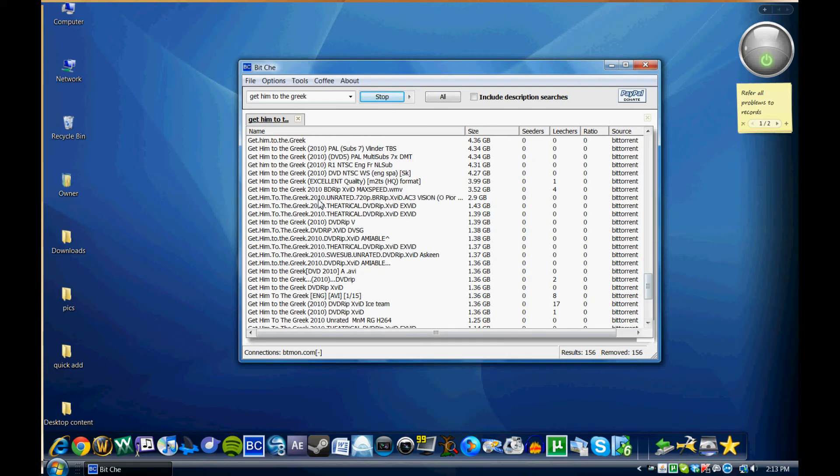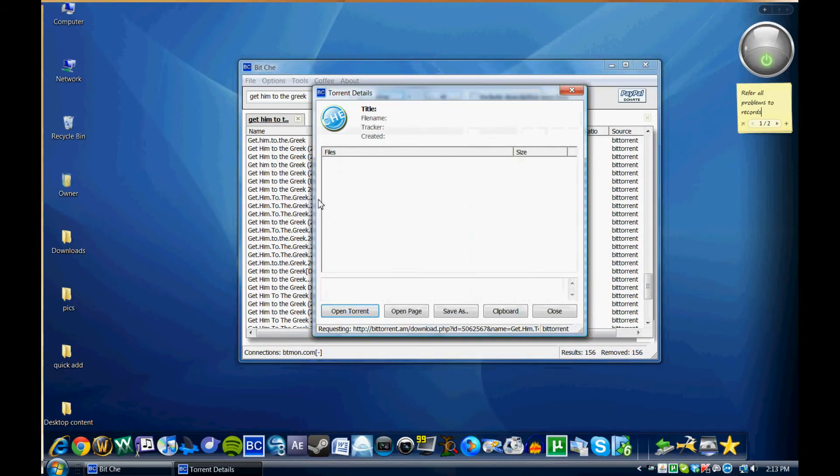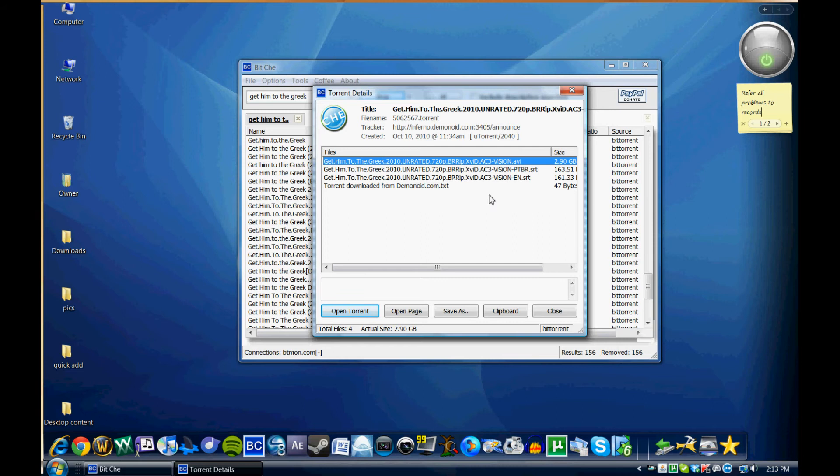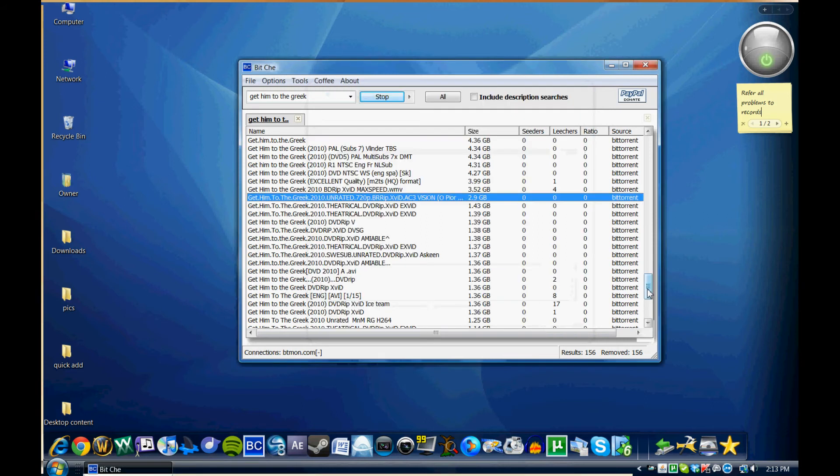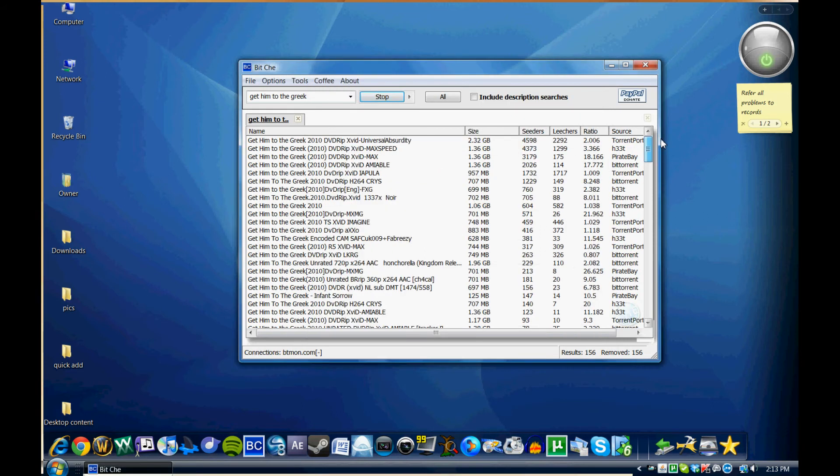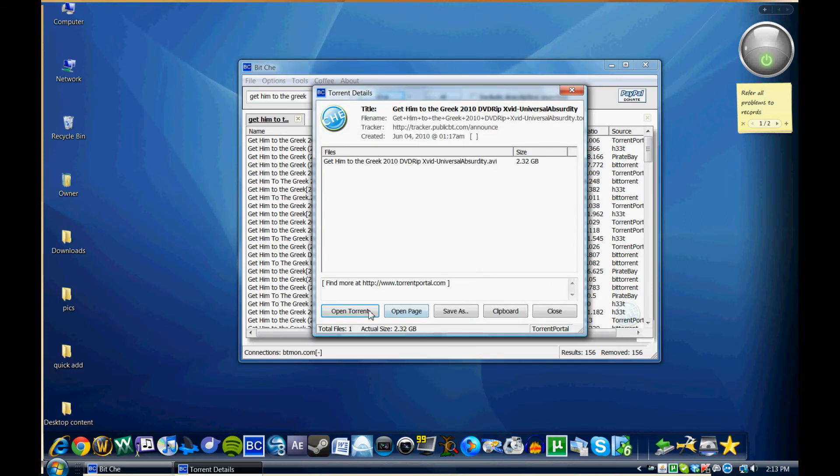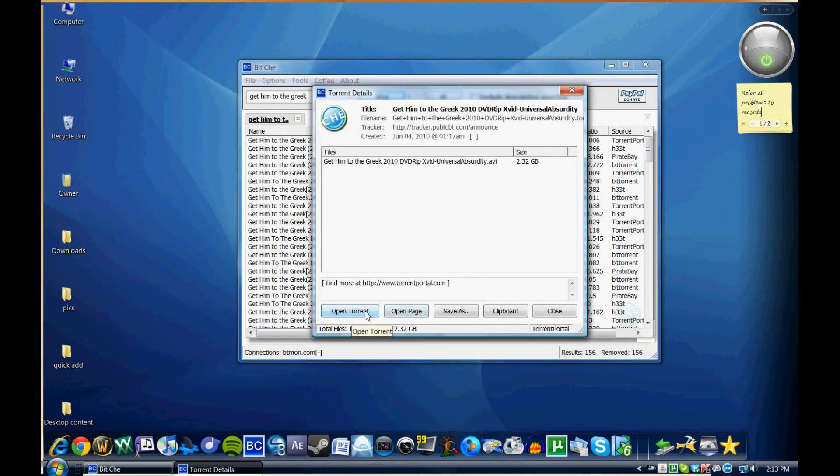You can see down here, if I went to one that's a little bit lower end on the seeder ratio, I would not necessarily trust this file as much as something with 4,598 seeders. So this is the one I'm going to download here.